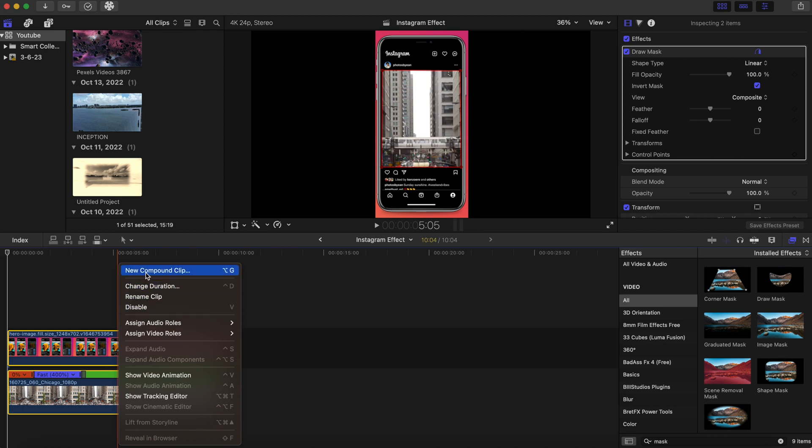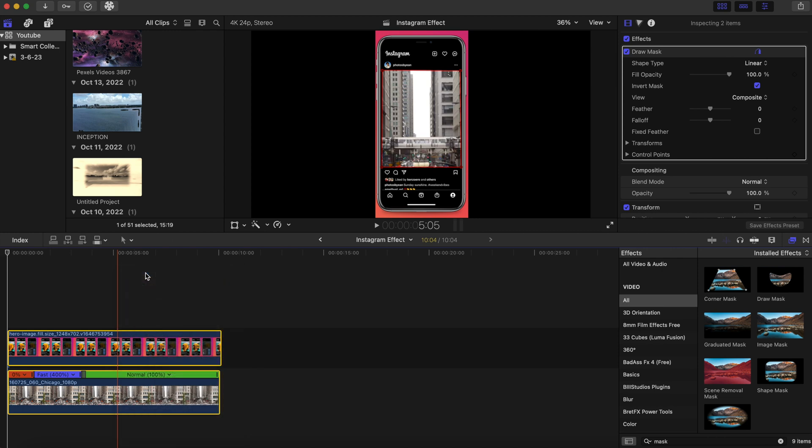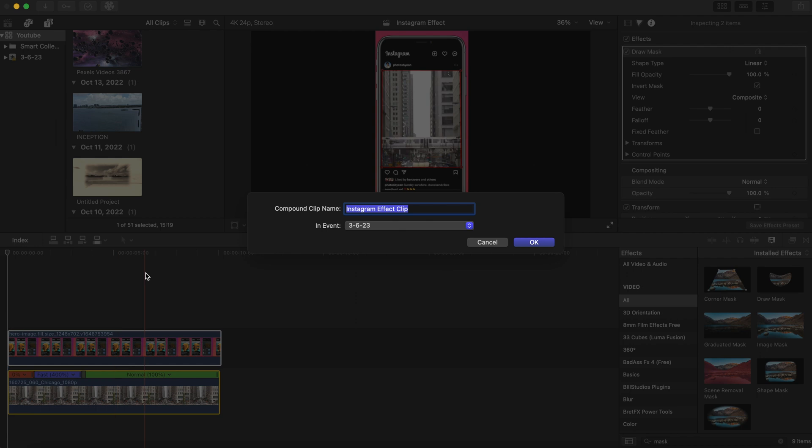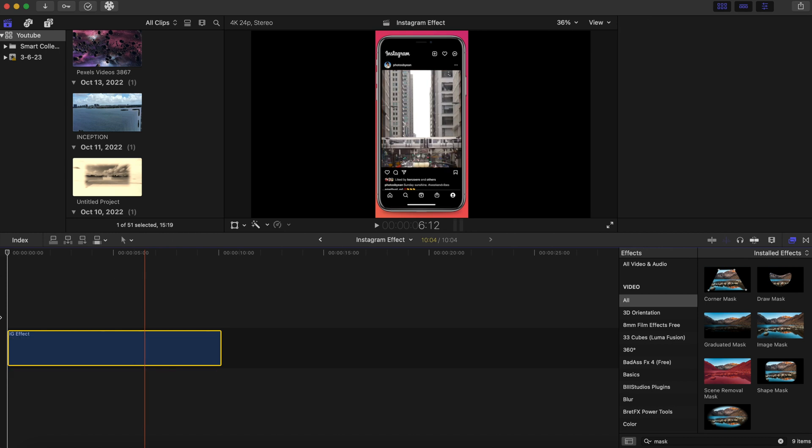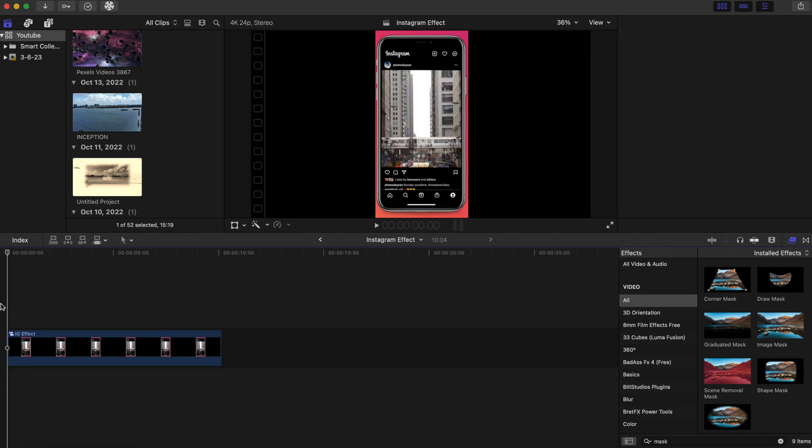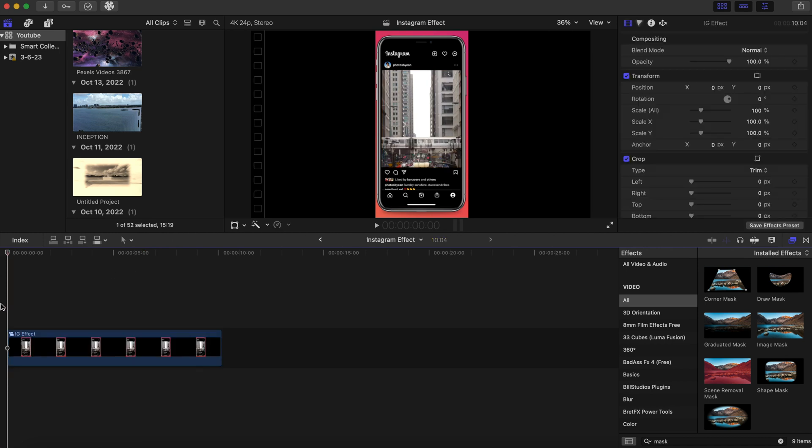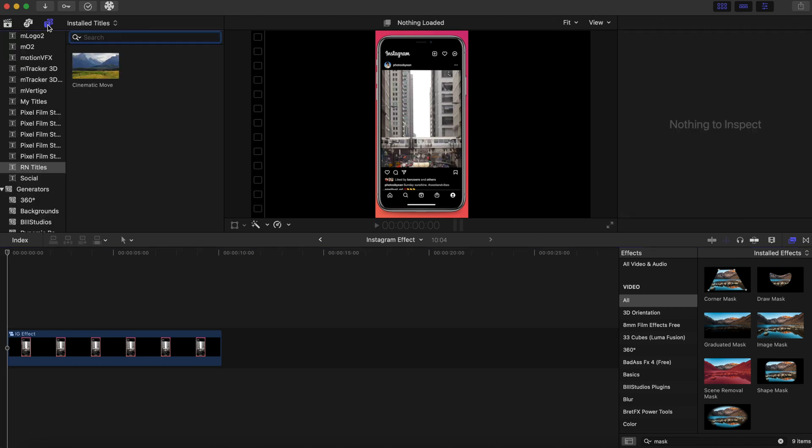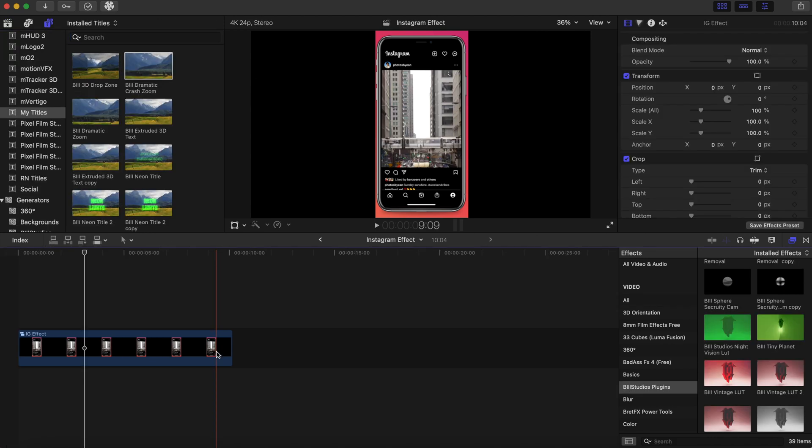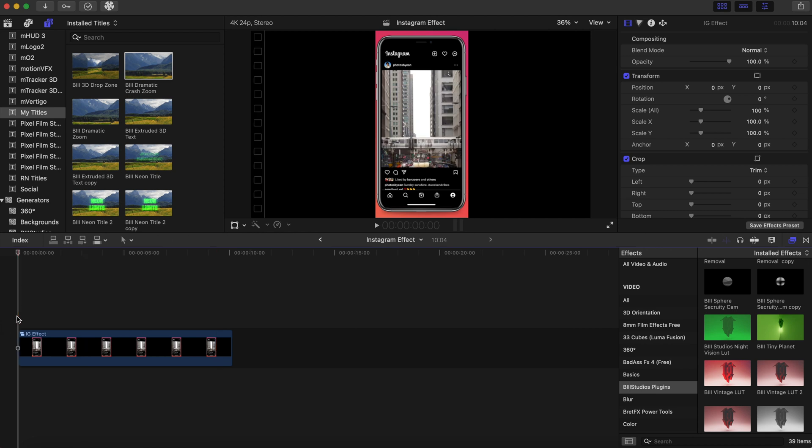And you see new compound clip and you can just name it as IG effect. And now this is where the fun comes in. Now this extra part, this is a plugin and I will leave the link in the description below. It is available on the website www.b3-studios.com and this is the B3 Tiny Planet effect. So this is our regular compound clip.